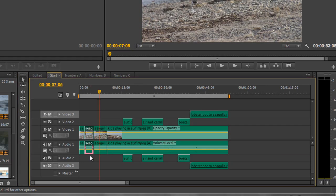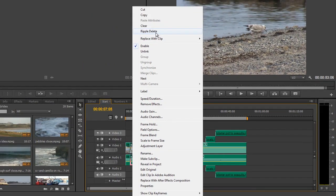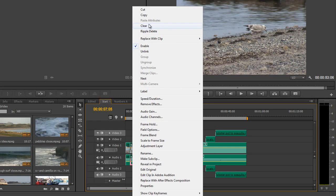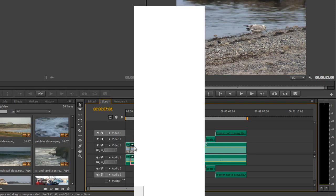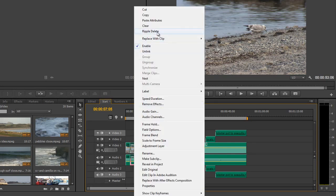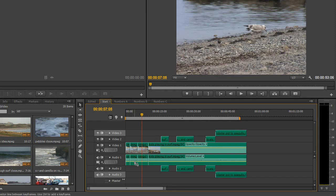actually select the bit that you want to move or get rid of, and then if you right click on it, you'll see that you've actually got an option here that even says ripple delete, and that will get rid of any space. If you just clear it or cut it, you're going to find that you end up with a gap, but if we actually do this ripple delete, it gets rid of the actual space as well and then we don't have a problem.